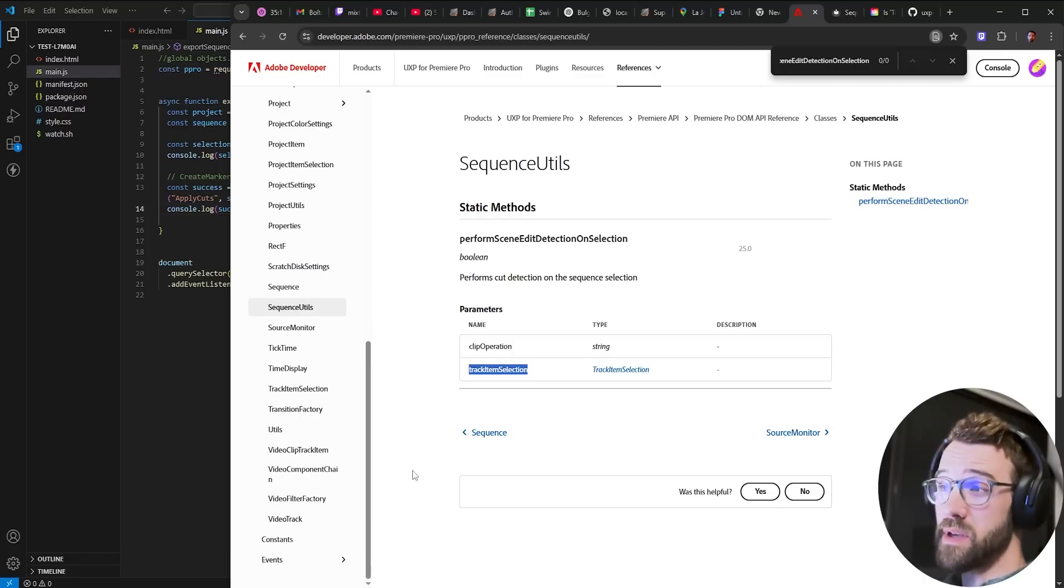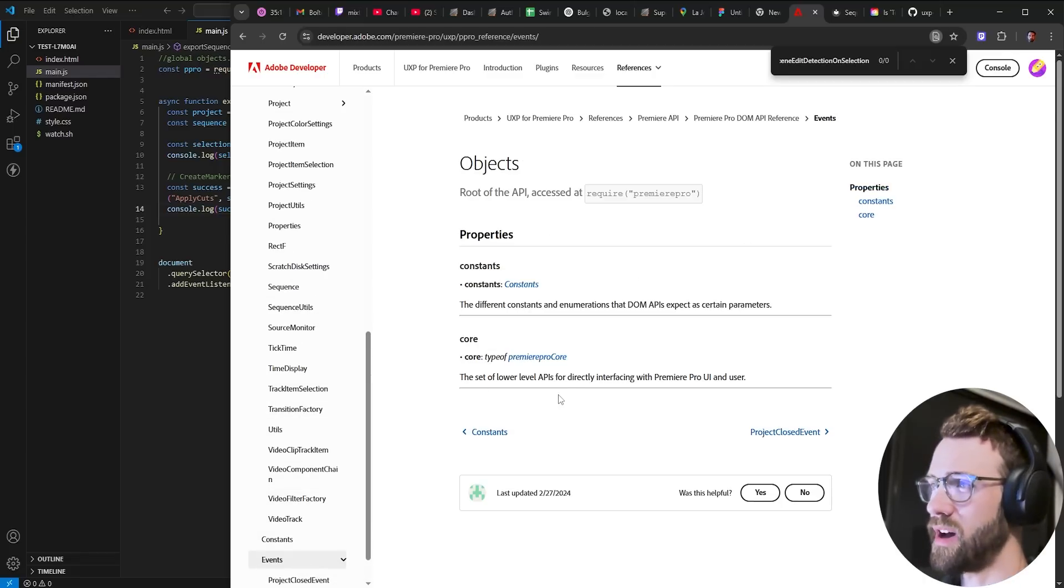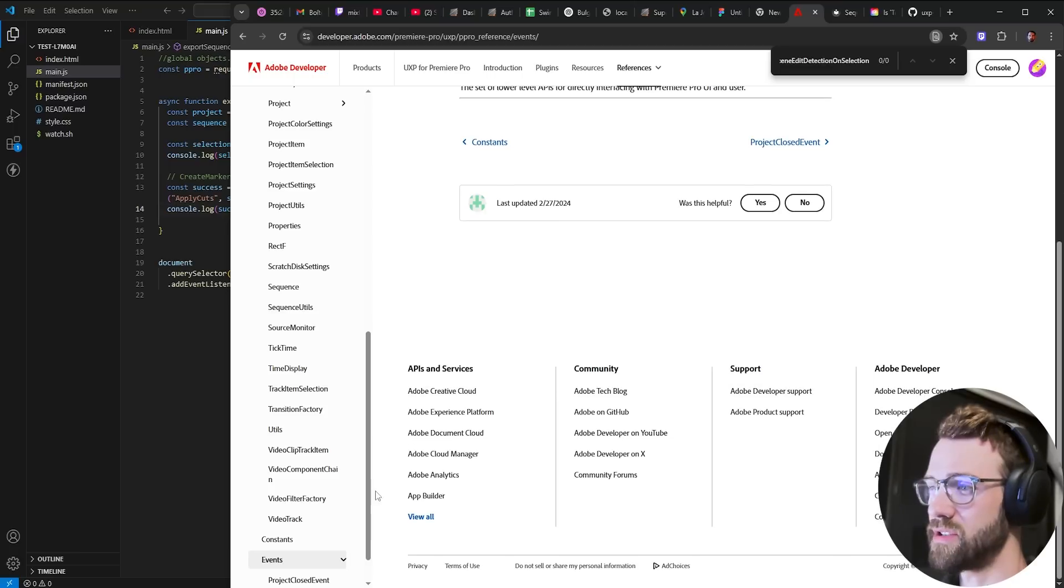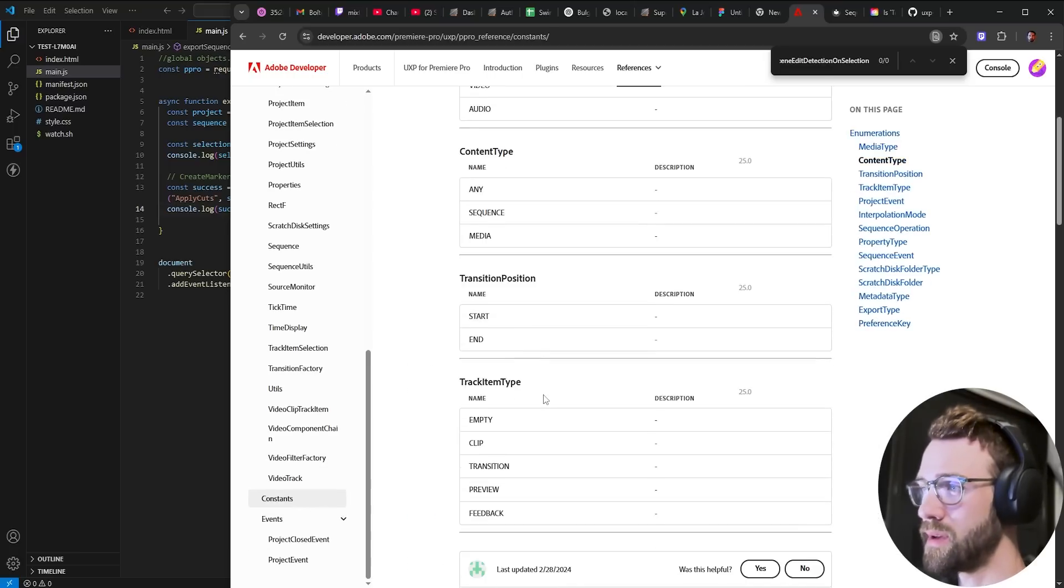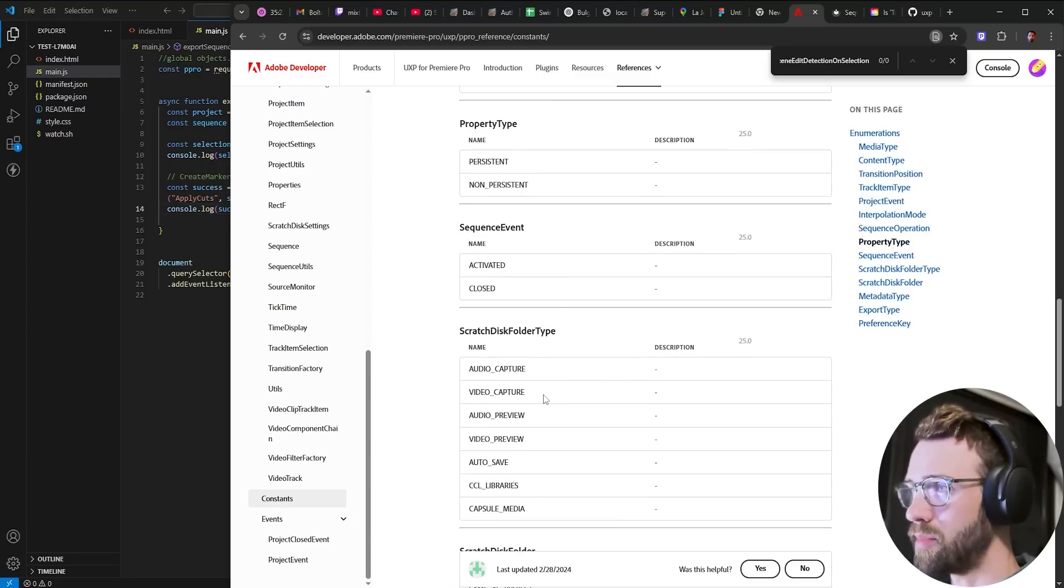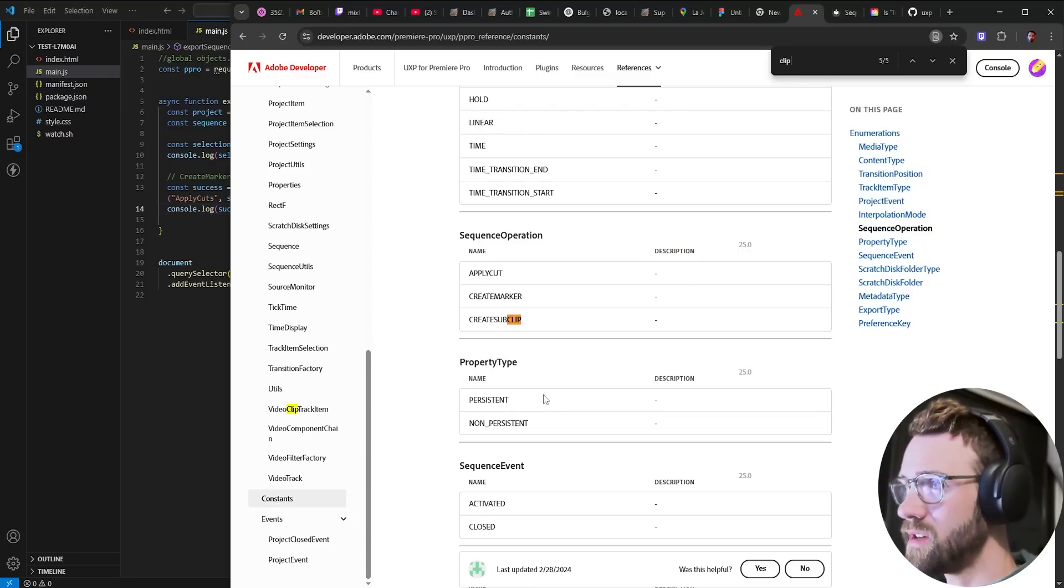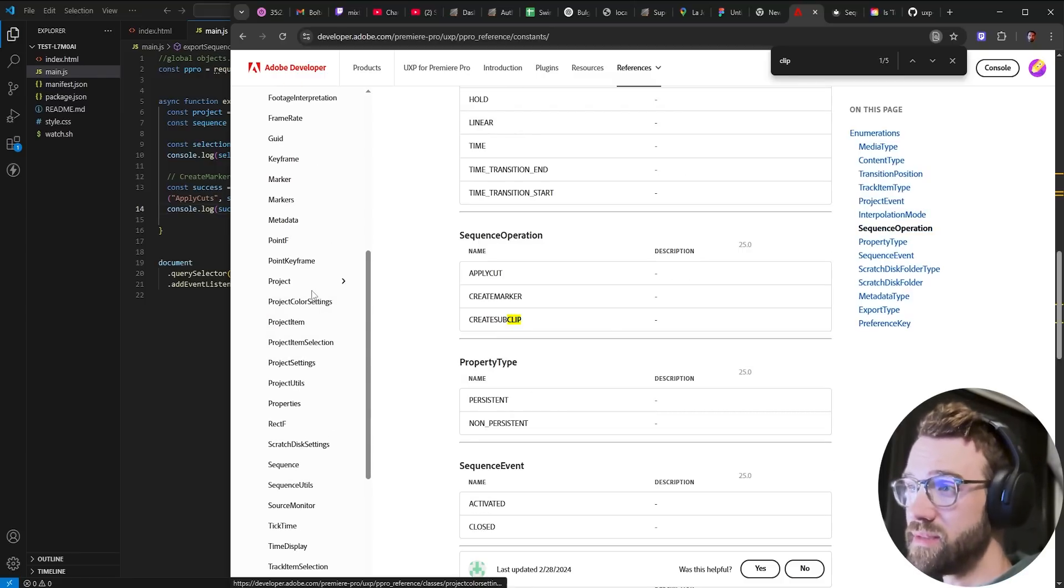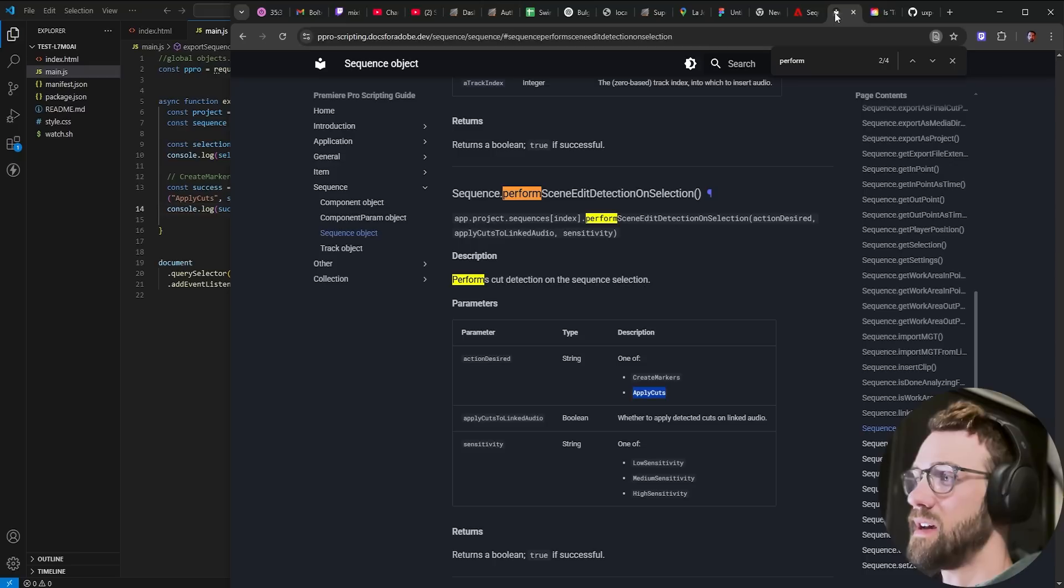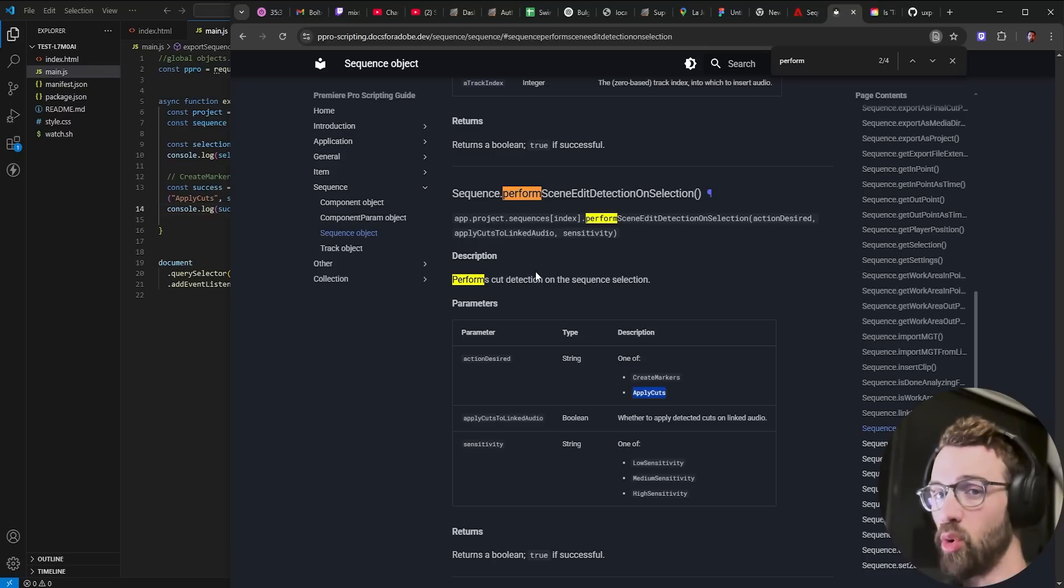Maybe I missed it but I've been unable to find this sort of clip operation anywhere on here. So what I did was a bit of digging and it so happens that in the old scripting we also had a perform scene edit detection on selection method and this actually has our two strings that we're going to need.